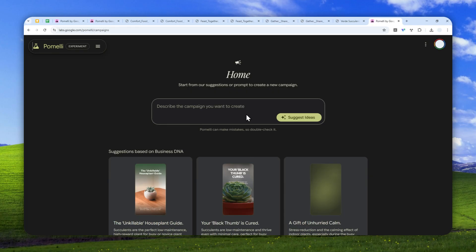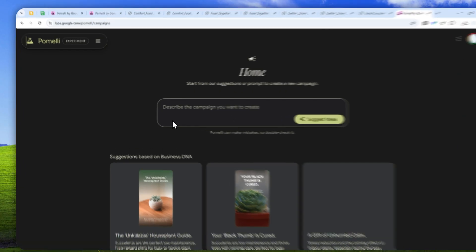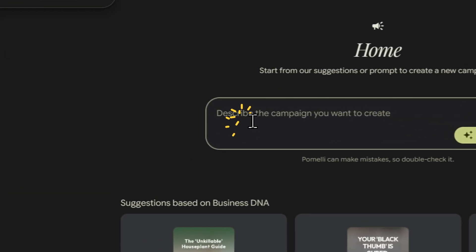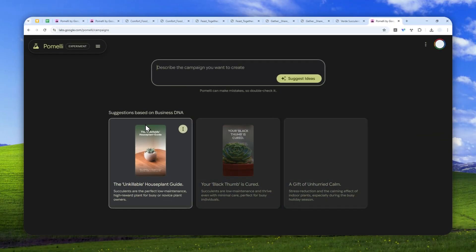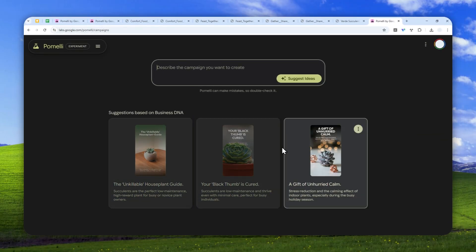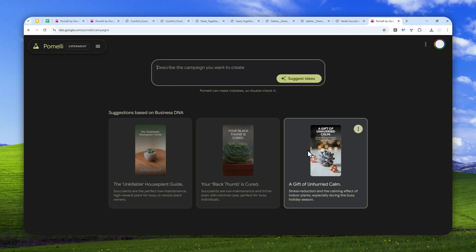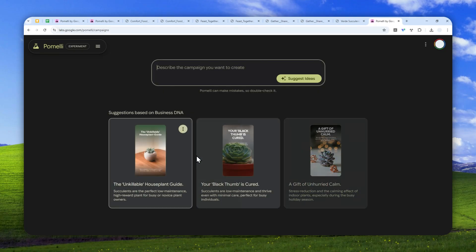Now when you're done, you can start describing the kind of campaign that you want to generate, or you can also just select the suggestions based on the content that AI detected on your website.